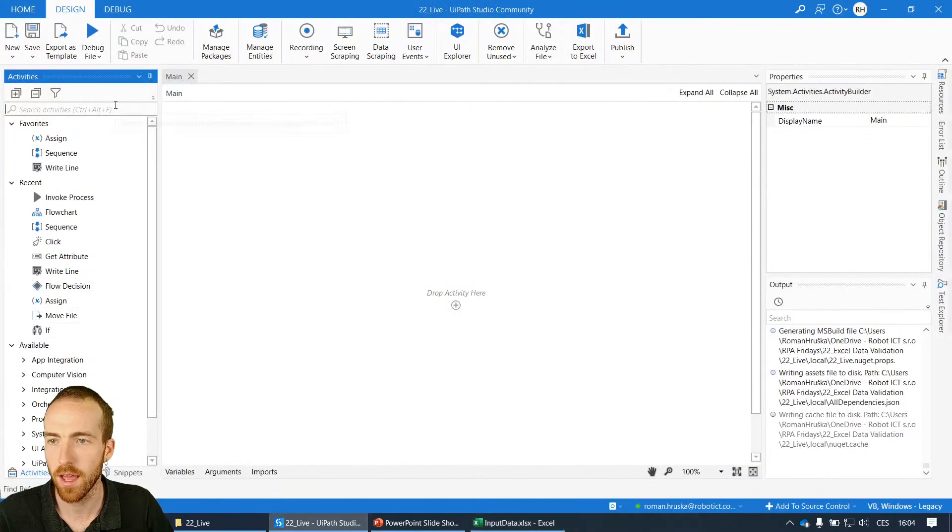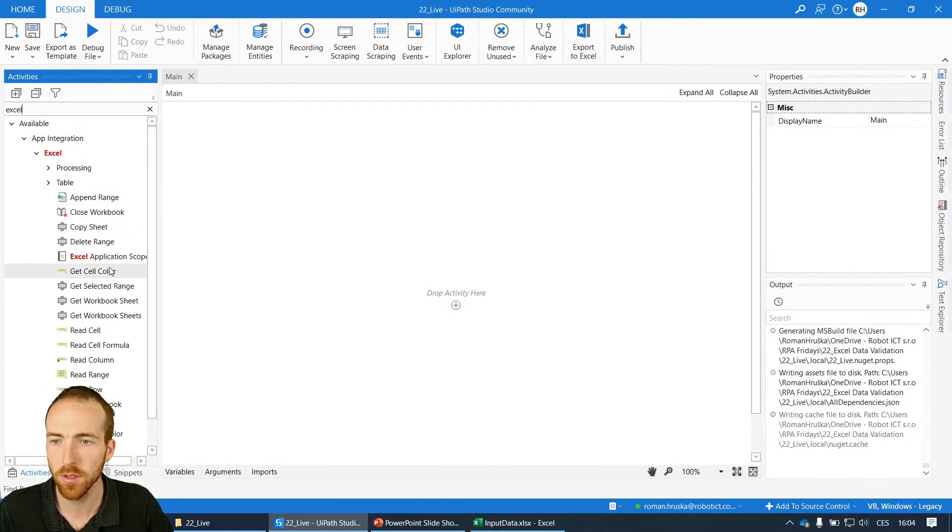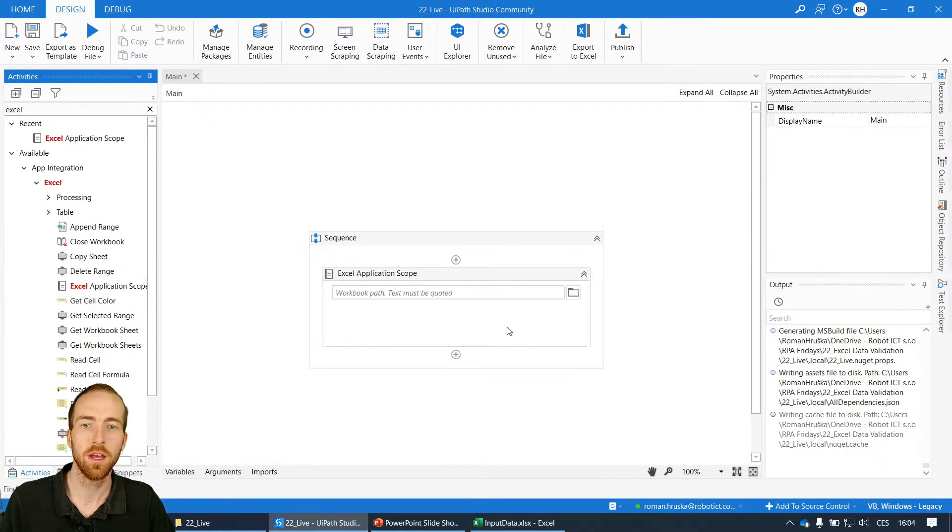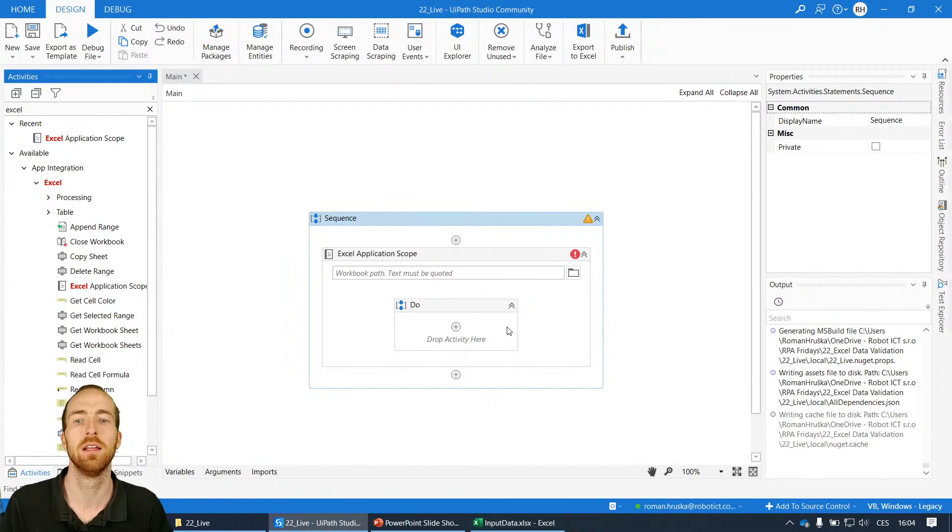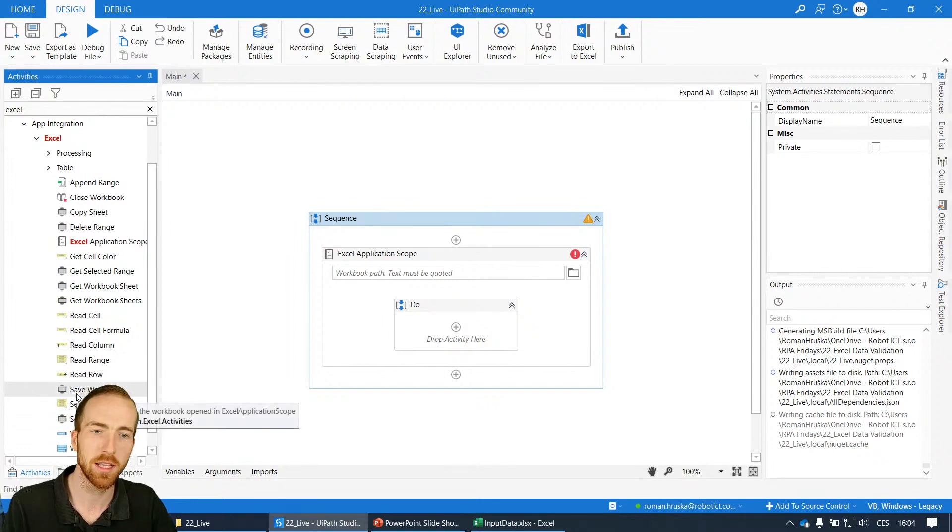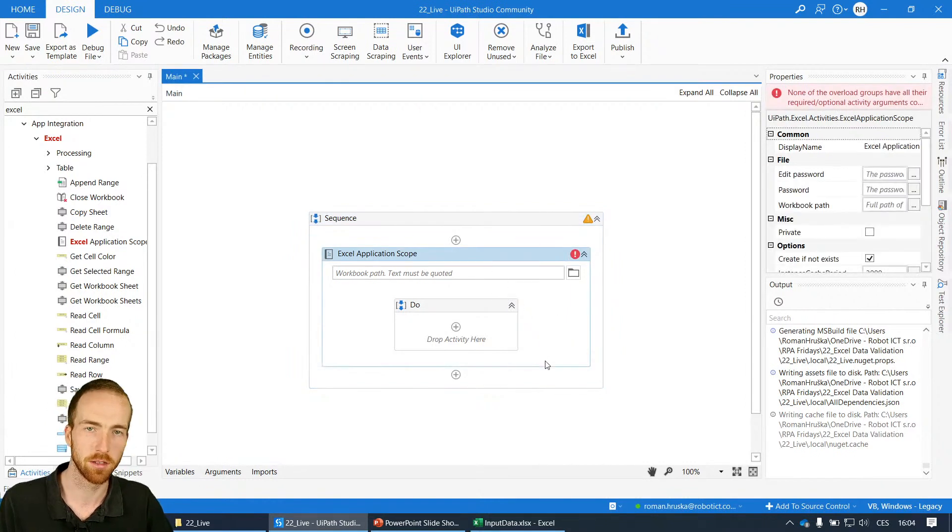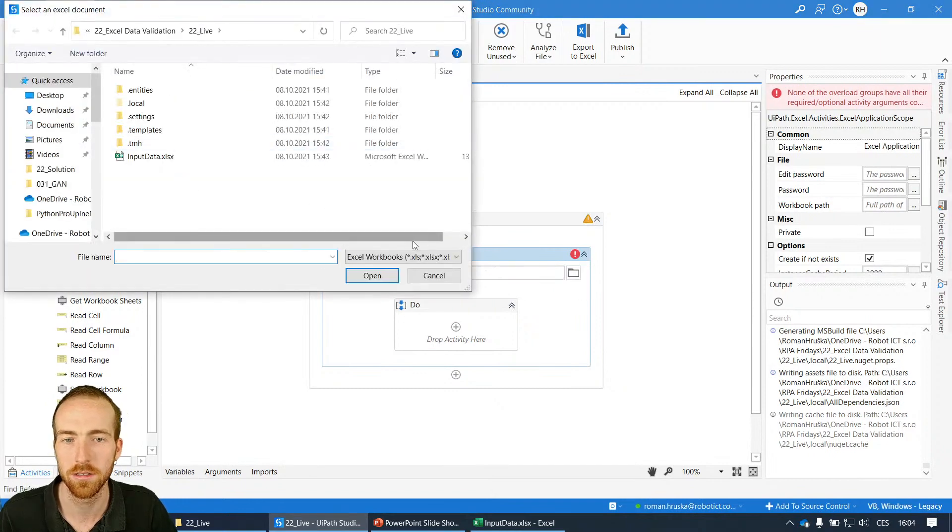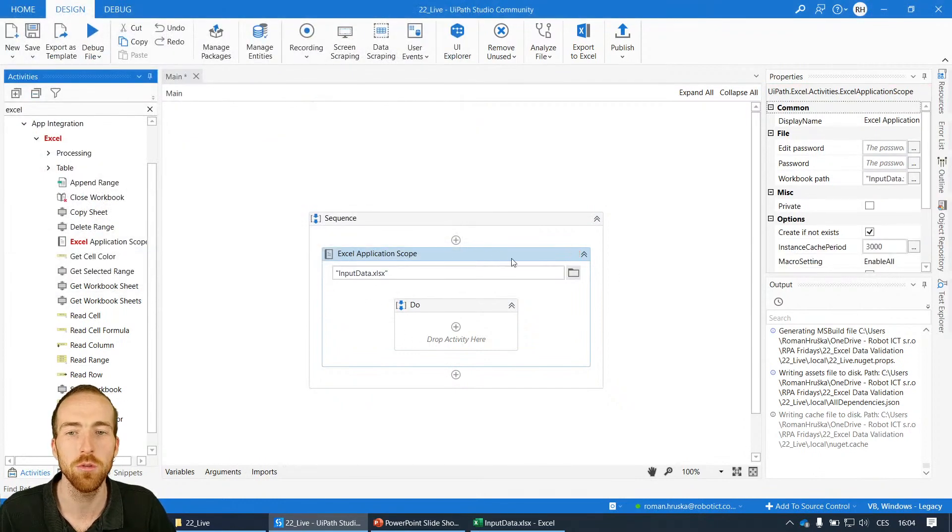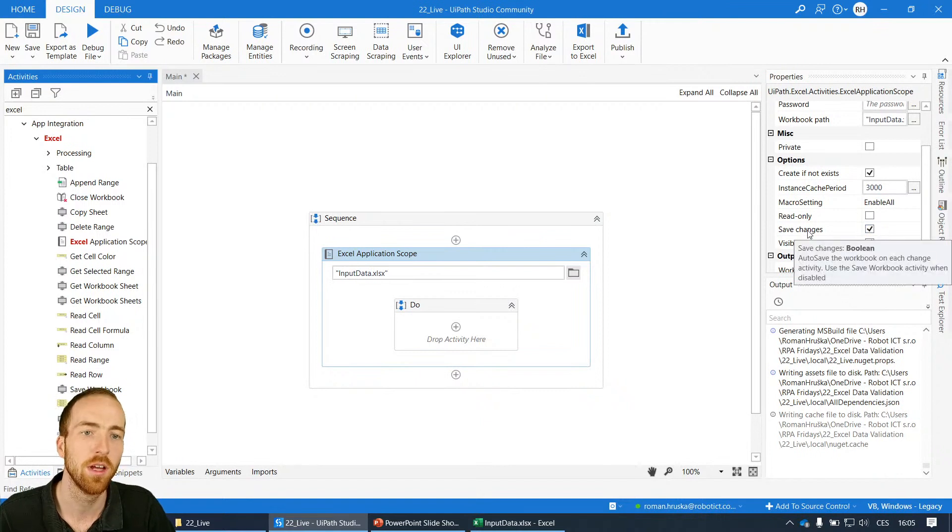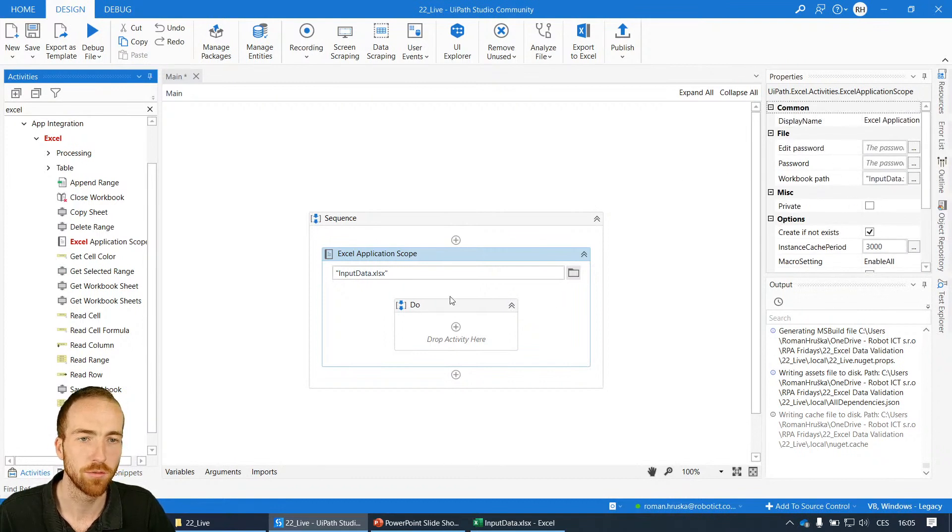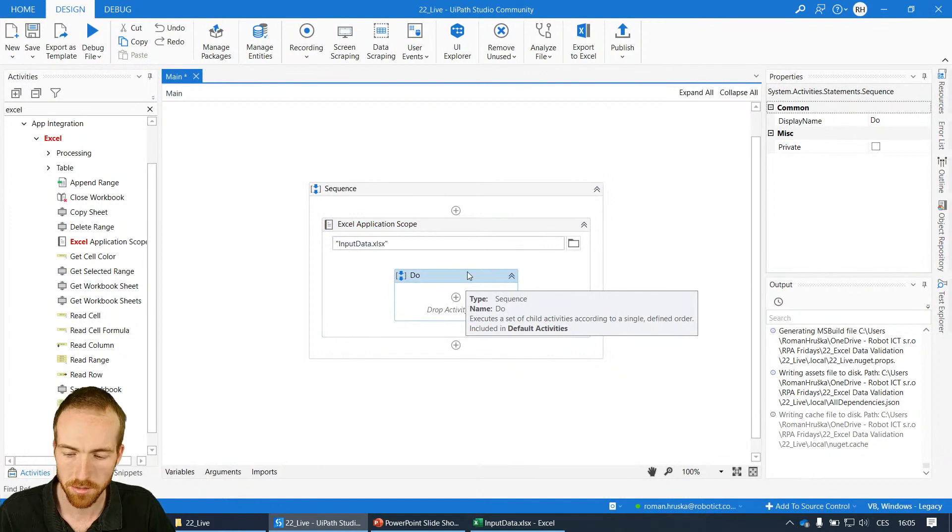Let's start. I'll search for the Excel activities and I need to start with Excel application scope. That gives me the container where I'm working with an Excel file. Within this, I can place all the activities like read range and select range. Maybe you're seeing this for the first time. I can show you how easy it is to do this simple validation. I need to select the file, so I'll click that folder button. This will open my project folder where I already prepared the file.